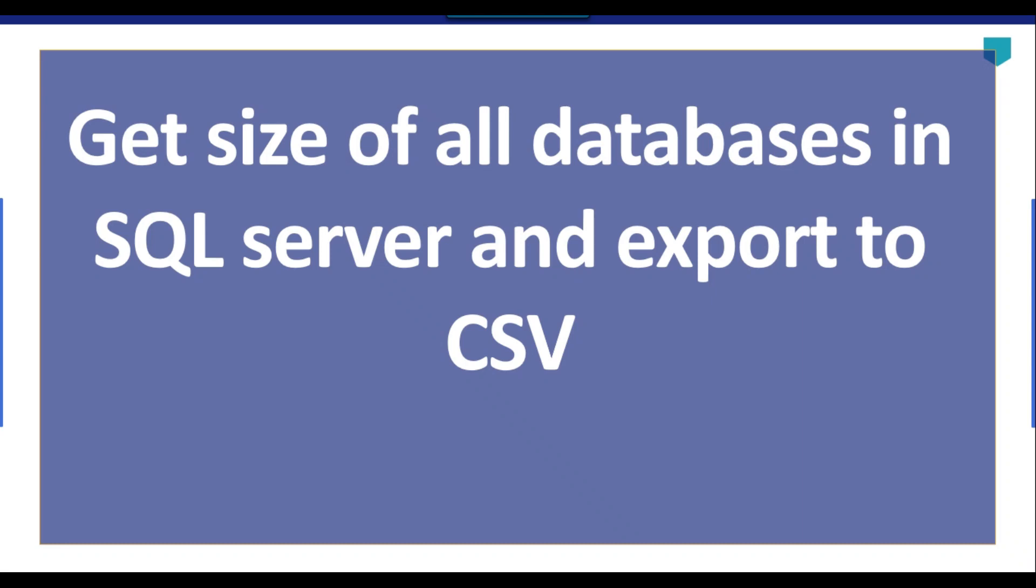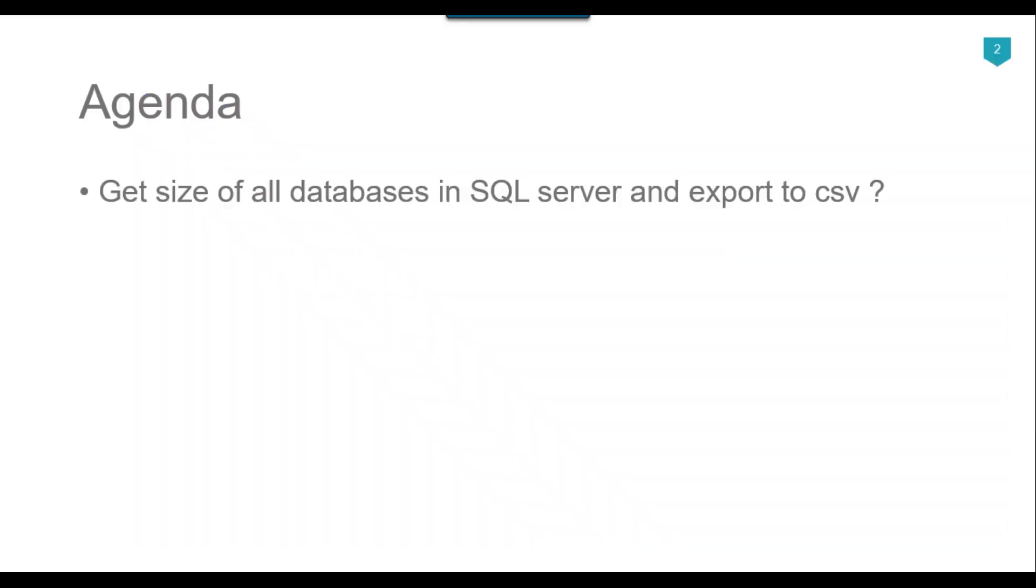Hi friends, my name is Akhil Ahmad and in this particular video tutorial, I will show you how to get the size of all databases in SQL Server and export the results to a CSV file.